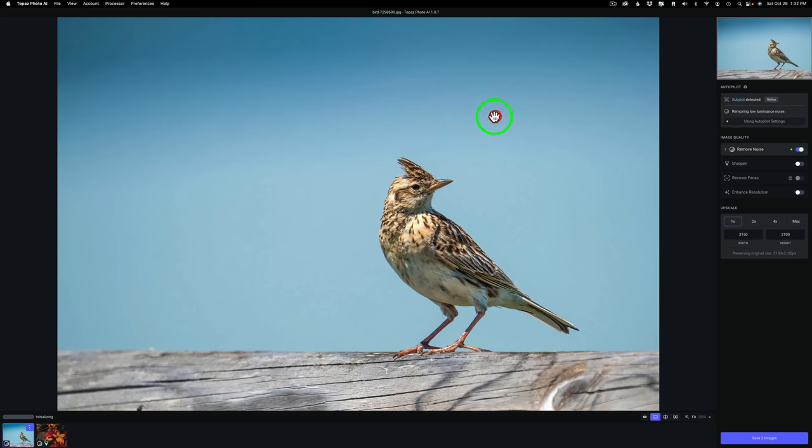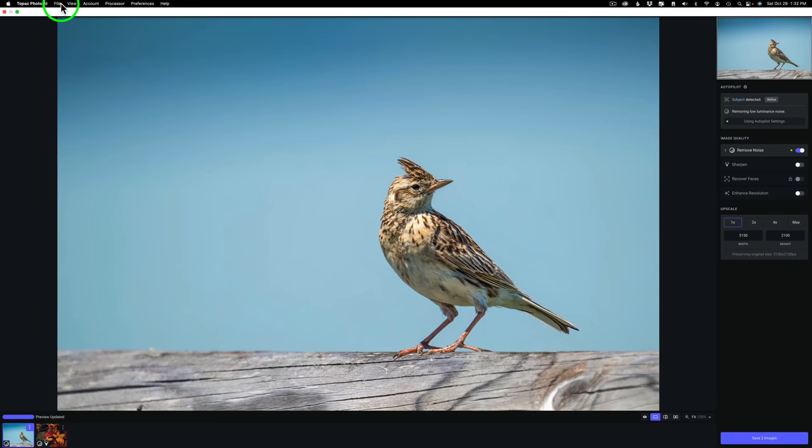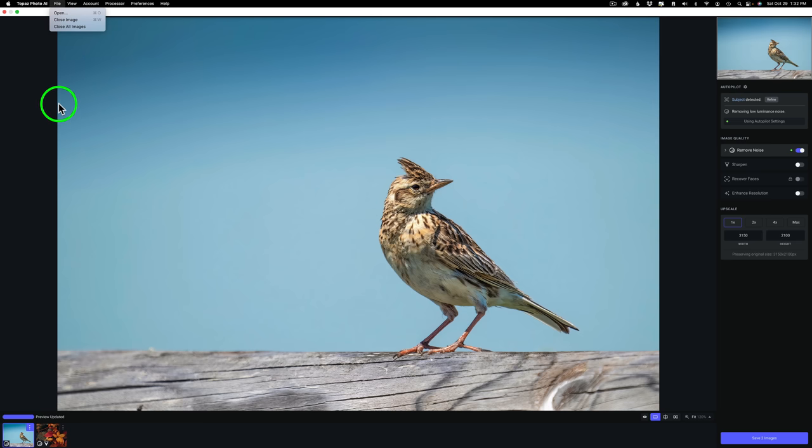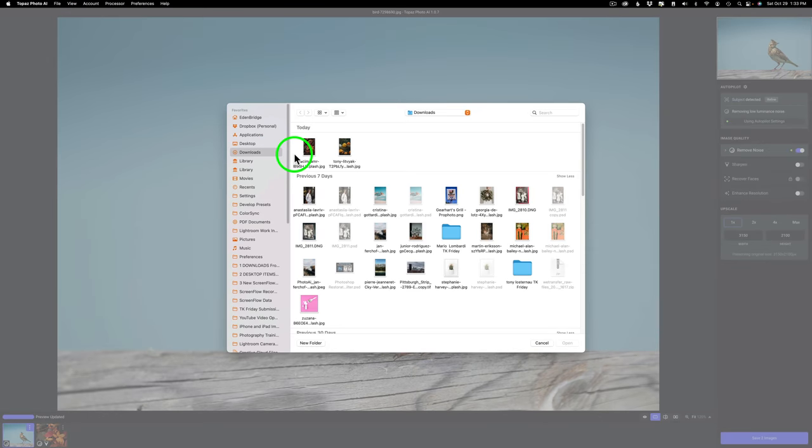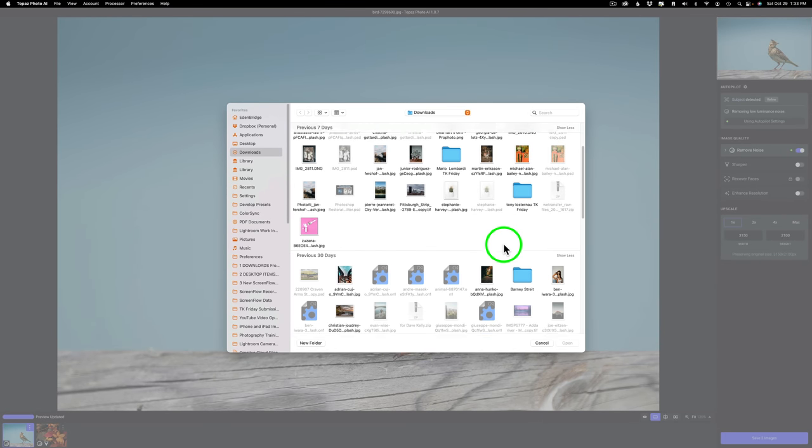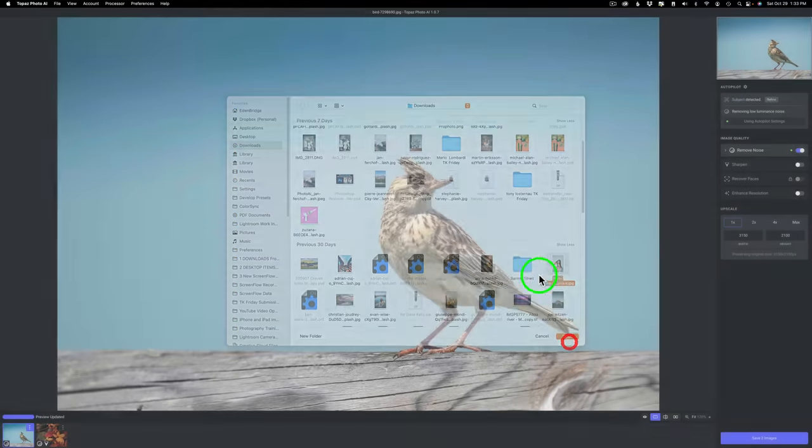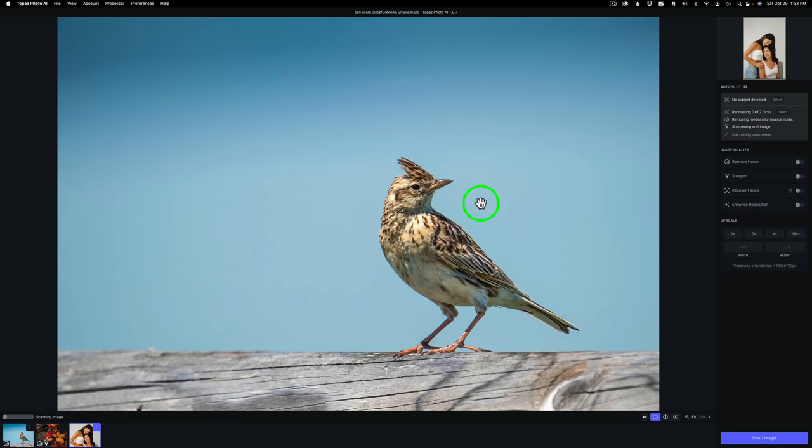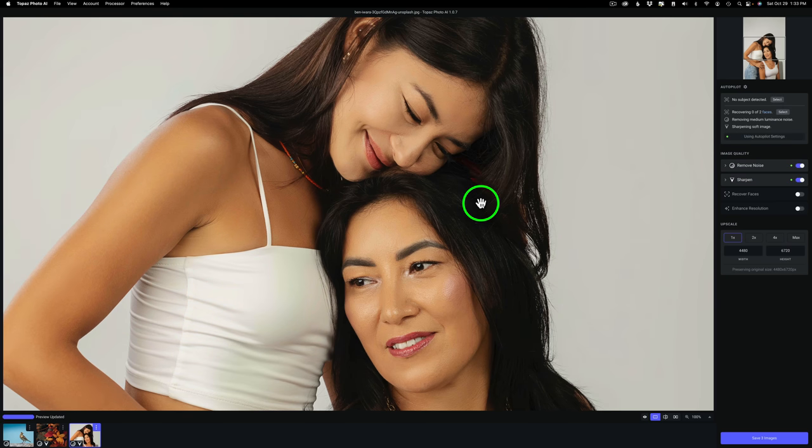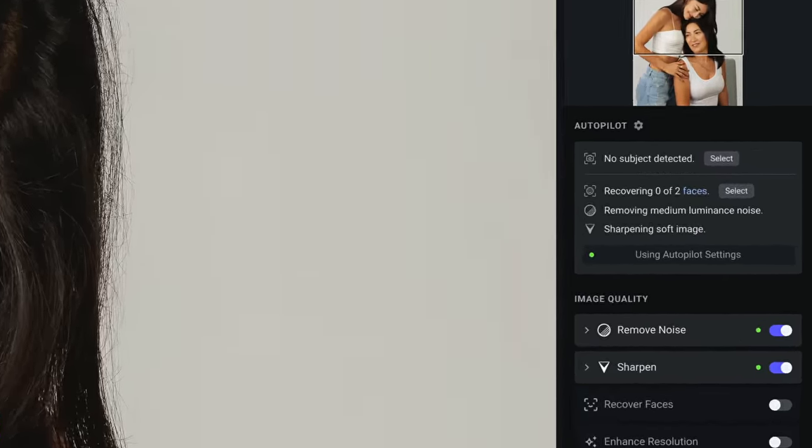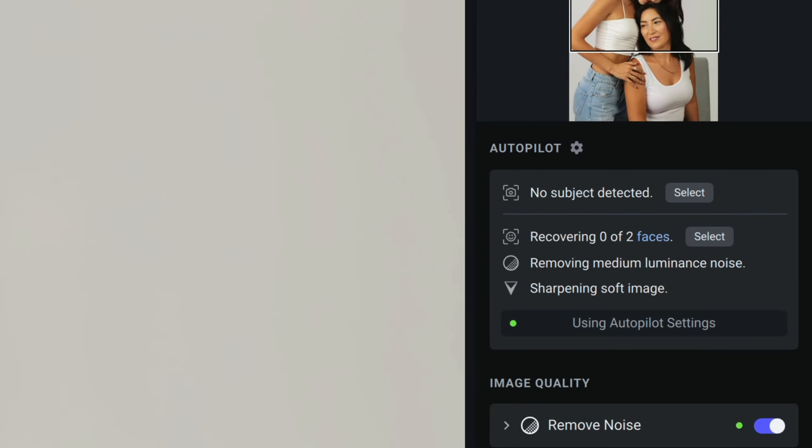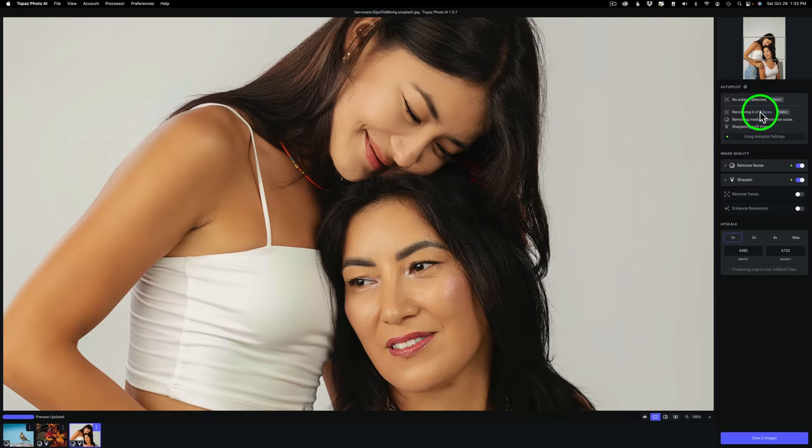But here is the change. If I come up here to File, and you'll notice I have two images already inside of Photo AI, I can go ahead and choose another image. I'm going to choose this image right here and click Open. Remember, I have auto detection for faces shut off, but you'll notice Topaz goes ahead and does look for those faces. So apparently it can determine if a face is there, and that's new to this update.